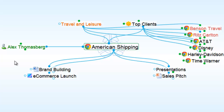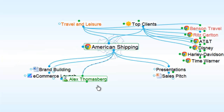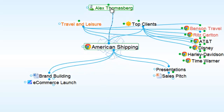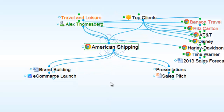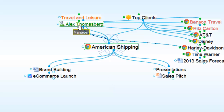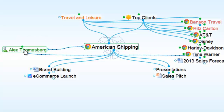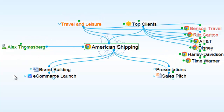If I'd like, I can easily move Alex to be a child thought of American Shipping, or click and drag to move him up to the parent thought area. But in this case, I personally would like to have Alex linked as a jump thought, so I click and drag him down to the jump thought area.